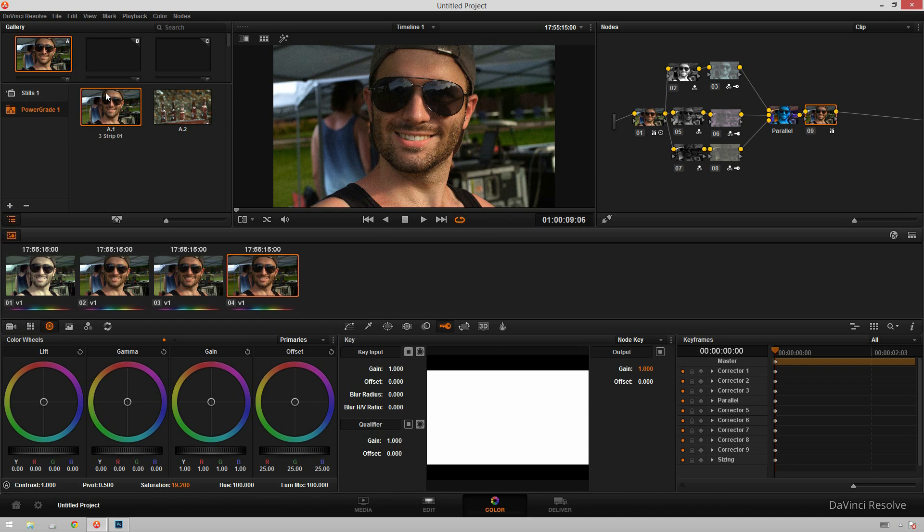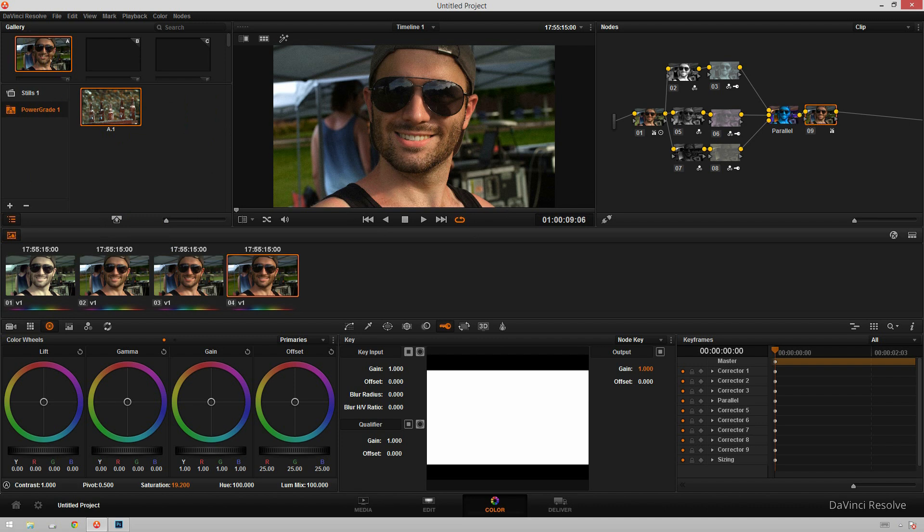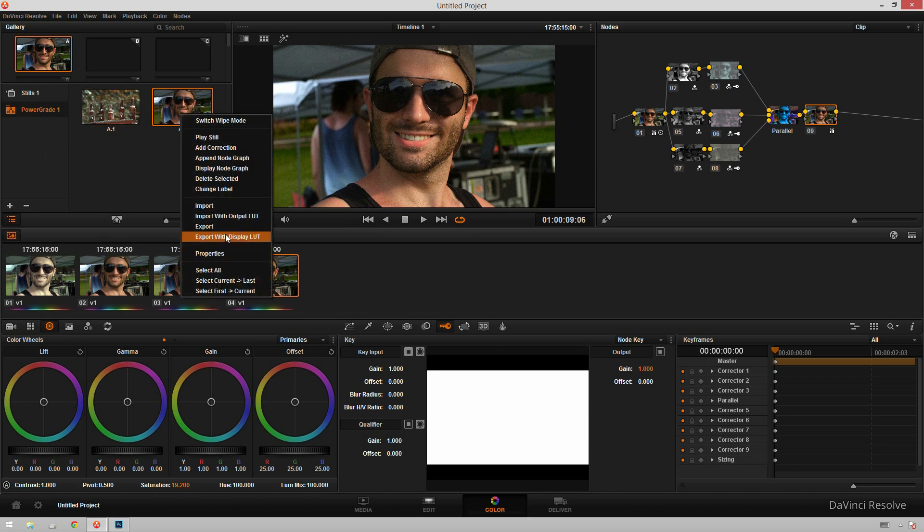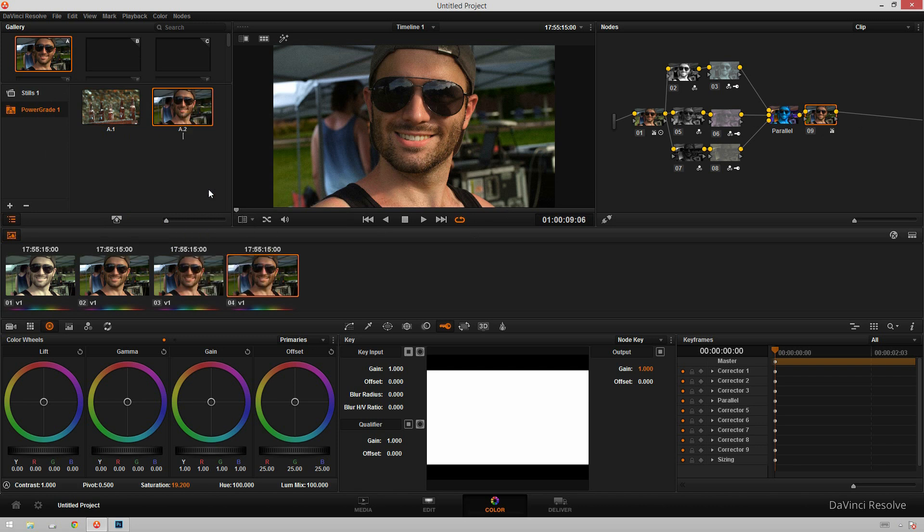And you can just go ahead, and in order to save this as a power grade, you can just hit Alt-1 to load this in your gallery. And drag this in. You can right-click, hit Change Label. Call this 3-Strip. And now you can use this forever. It's great.